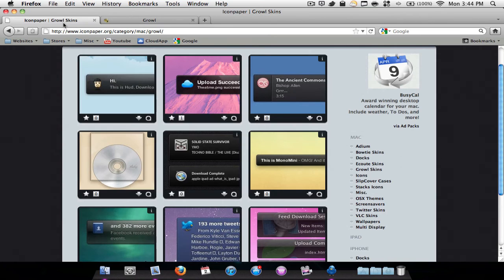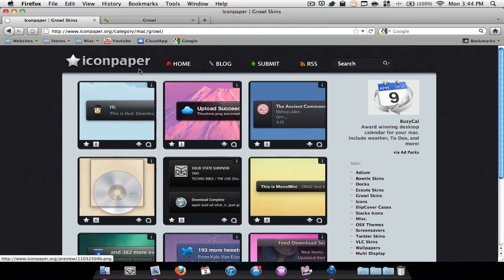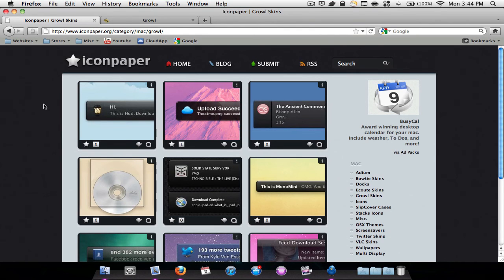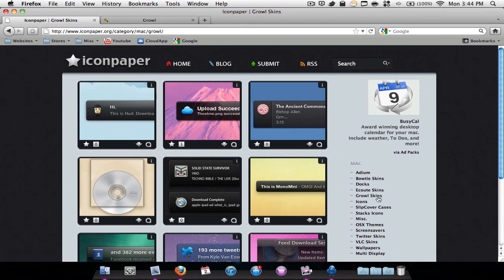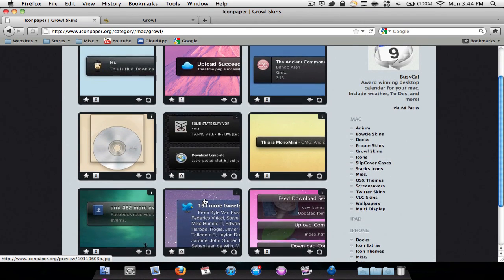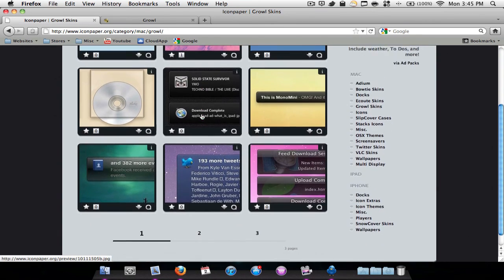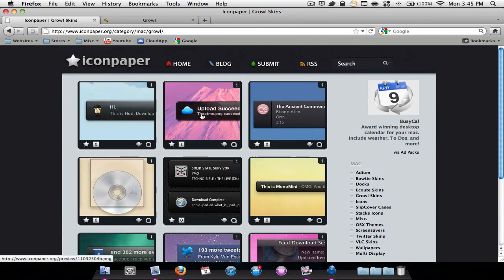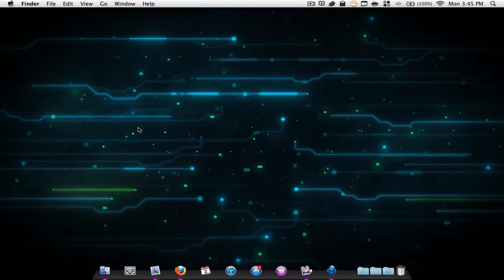And then if you want to get a theme, all you have to do is go to this page - it will also be in the description. I actually did a review on this page in my previous video. I just went to iconpaper.org, scrolled down here, and clicked Growl skins. Here you can download multiple skins - you just hit this little down arrow to download them. That's a very nice feature to customize it a bit.